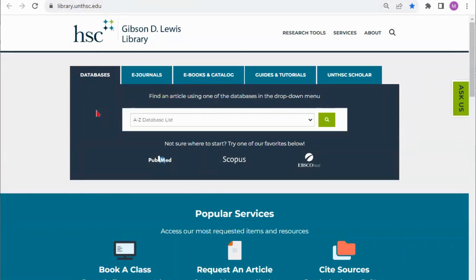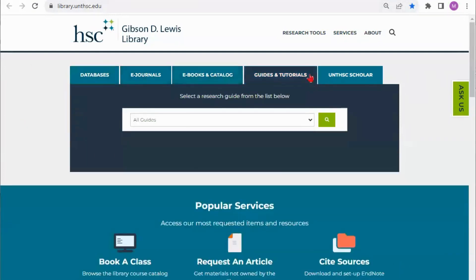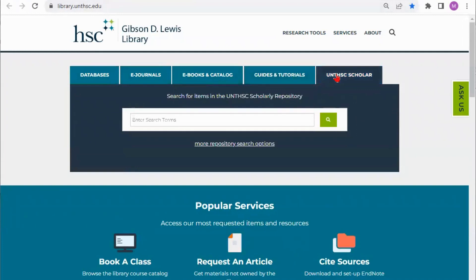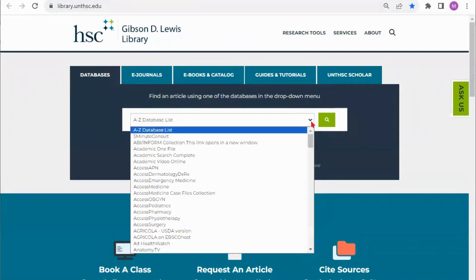Our main page here gives you our search functions from the very top. There are five different tabs that you can click on for a search and it does default to databases. We do have a large list of databases many of which are searchable in the catalog so that you don't need to go direct to the database.